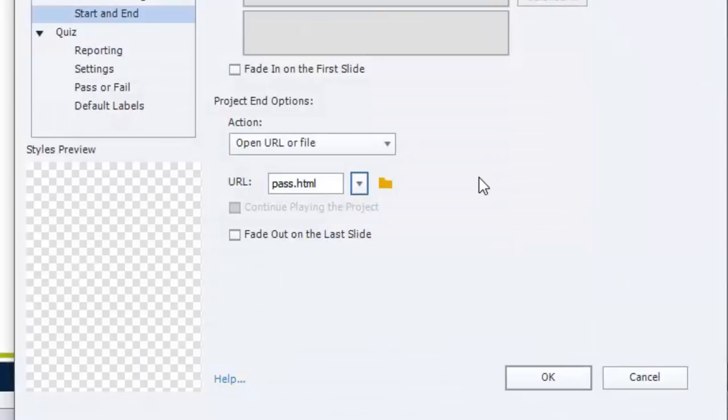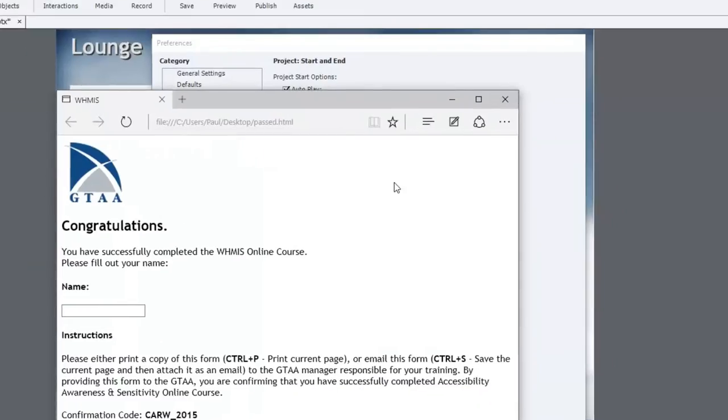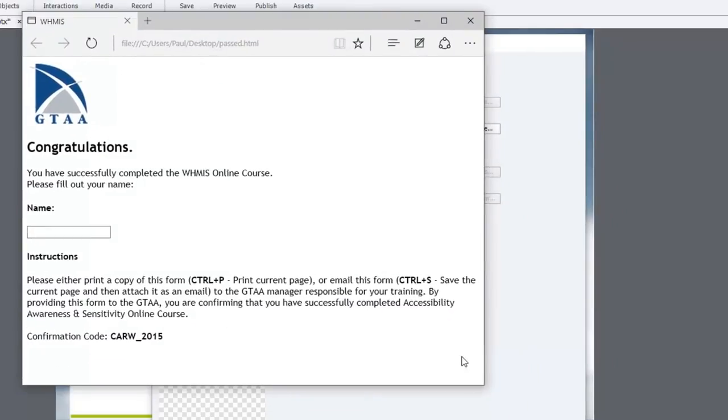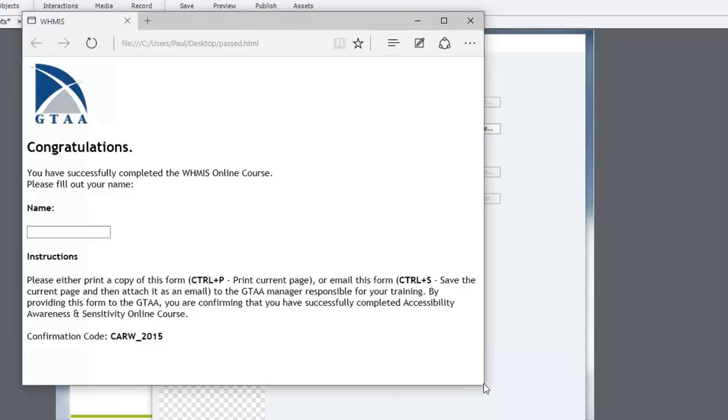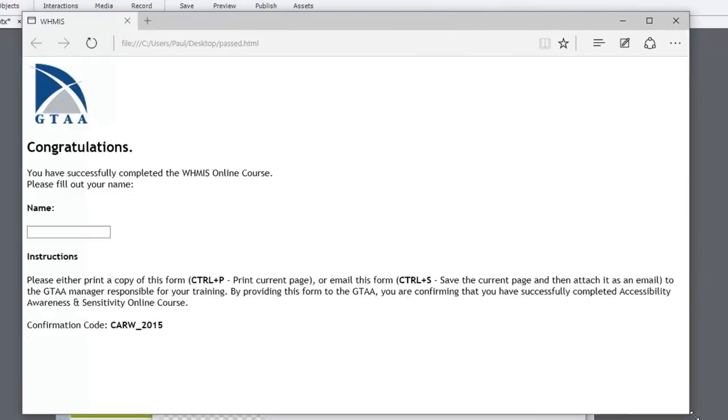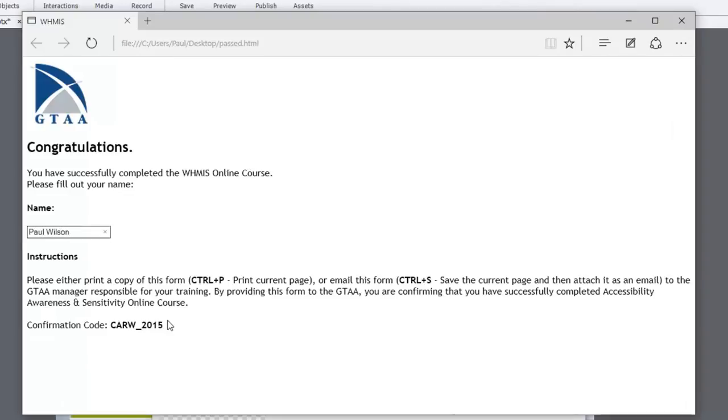What this pass file looks like, here it is here. And when you load this into an HTML page, you get a very simple congratulations, you have successfully completed the online course. Please fill out your name and this is just a standard text box. And then from here the instructions are that they can either copy this form.